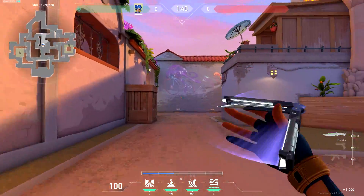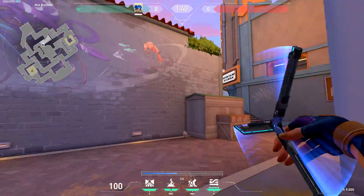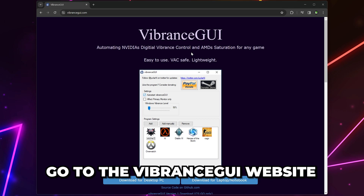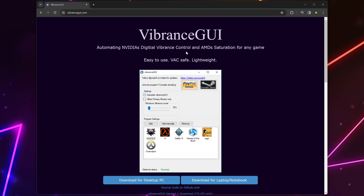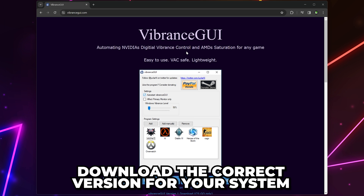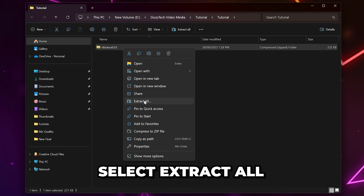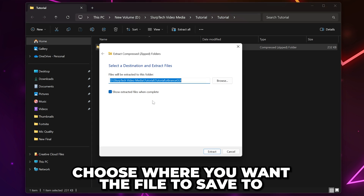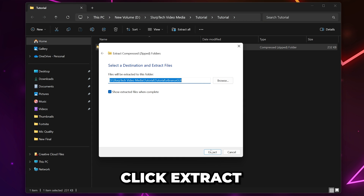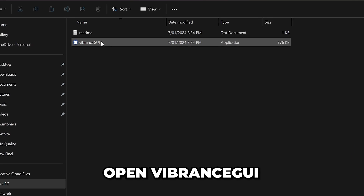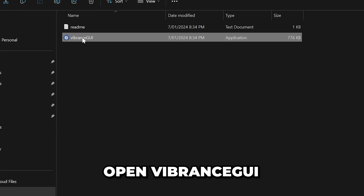Another option is to use Vibrance GUI, which will only apply the color changes when Valorant is open. Head to the Vibrance GUI website — the link is included in the description. Download the appropriate version for your system, then open the file location. Right-click on the file and select Extract All. Choose where you want the file to save to, then extract. Open the extracted folder, then launch Vibrance GUI.